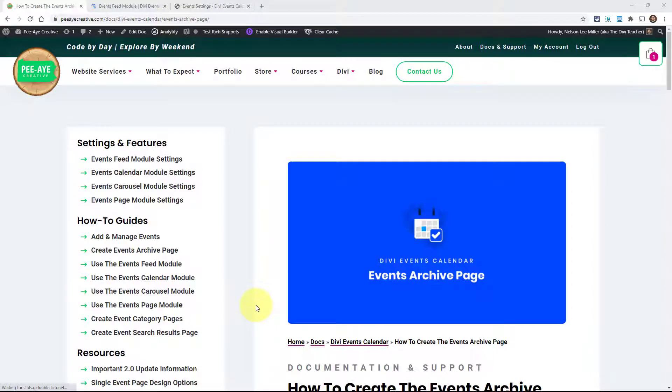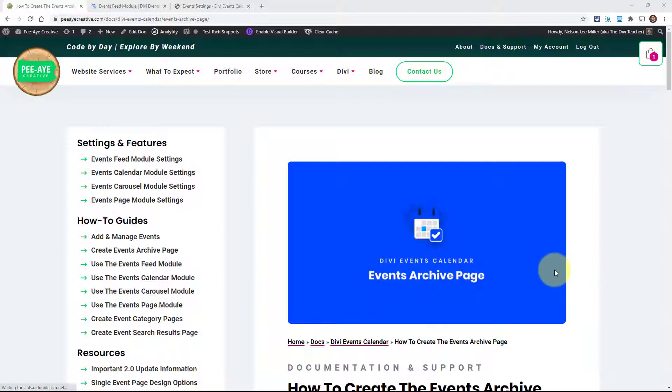Hey everyone, it's Nelson Miller here with PA Creative. In this video I'm going to show you how to use the Divi events calendar to create an events archive page.